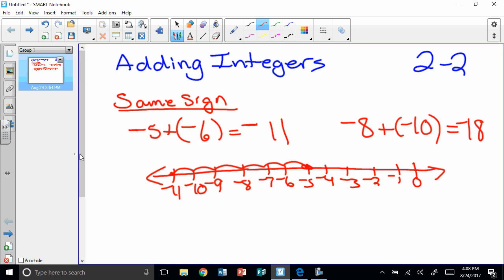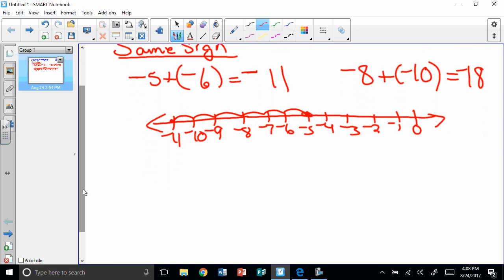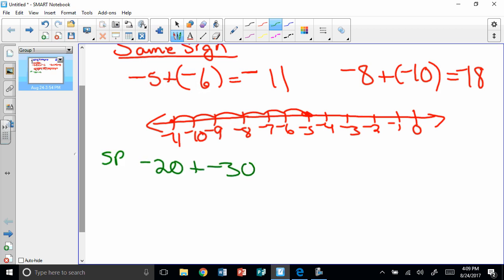Here's your secret problem: negative 20 plus negative 30 plus negative 10. I'd like you to solve that one.